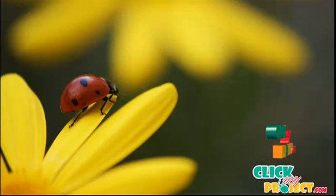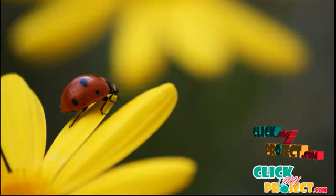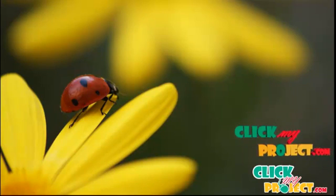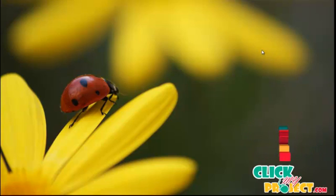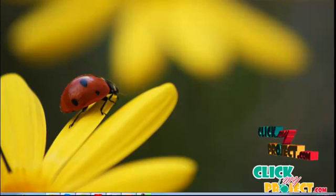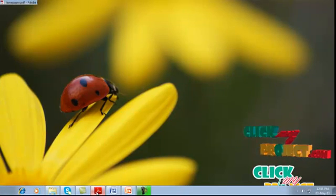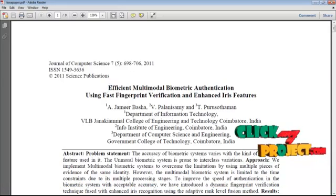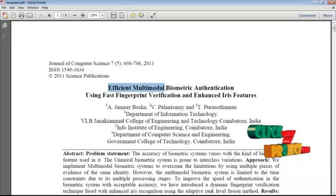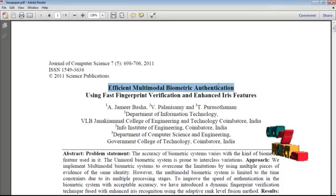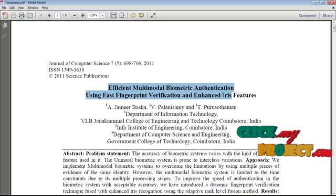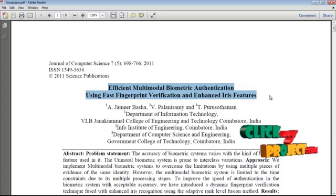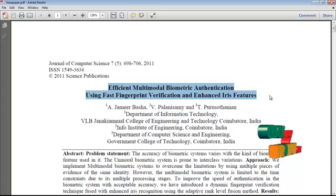Welcome to ClickMyProject.com. This video demonstrates an authentication concept about efficient multimodal biometric authentication using fast fingerprint verification and enhanced iris features.